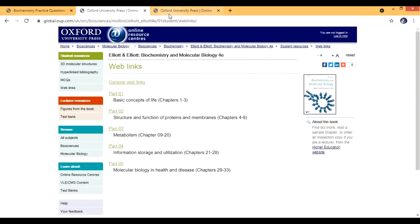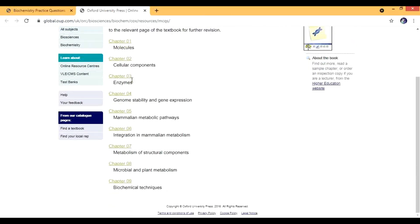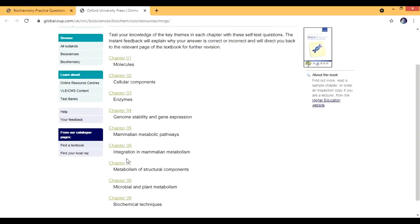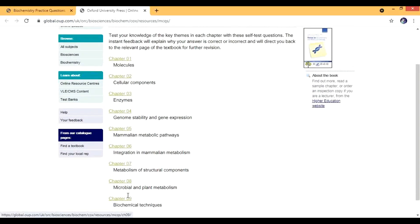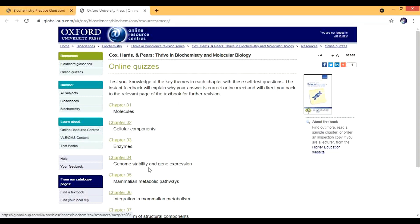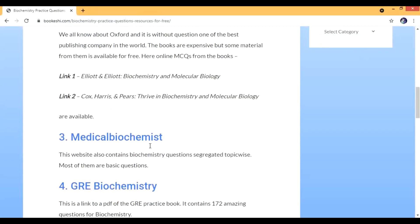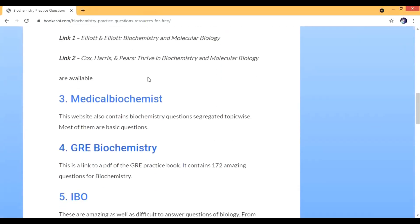The other book which we are going to see is Cox, Harris, and Pierce. There you have limited chapters, nine chapters, but the questions are good so you can do that also. This is a great source.